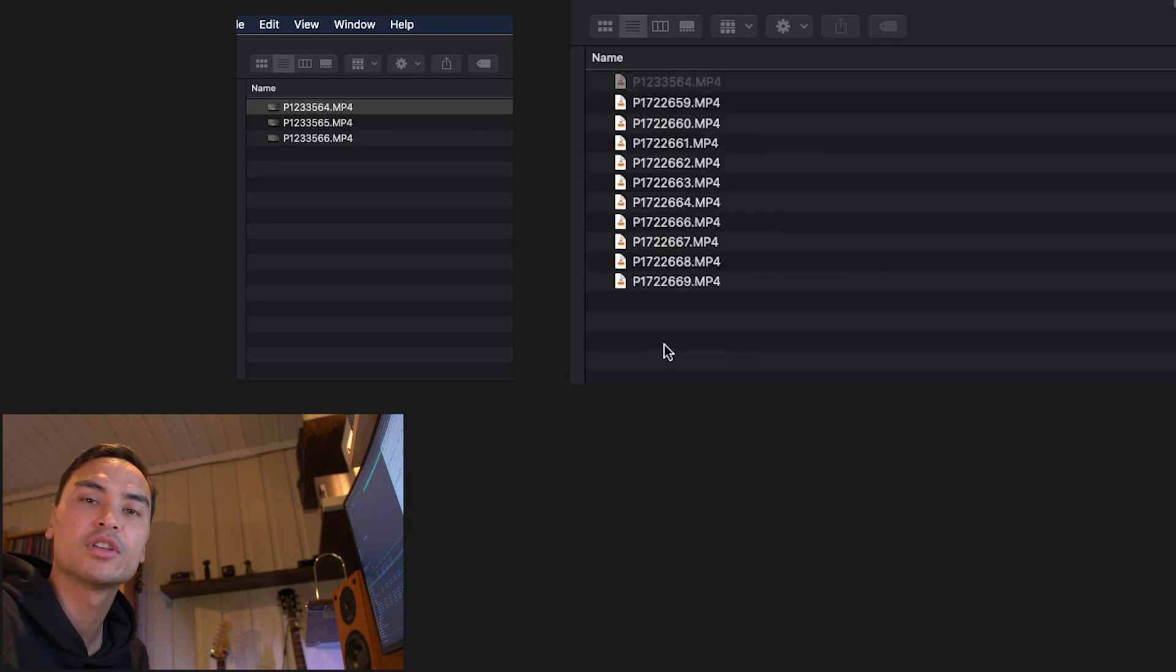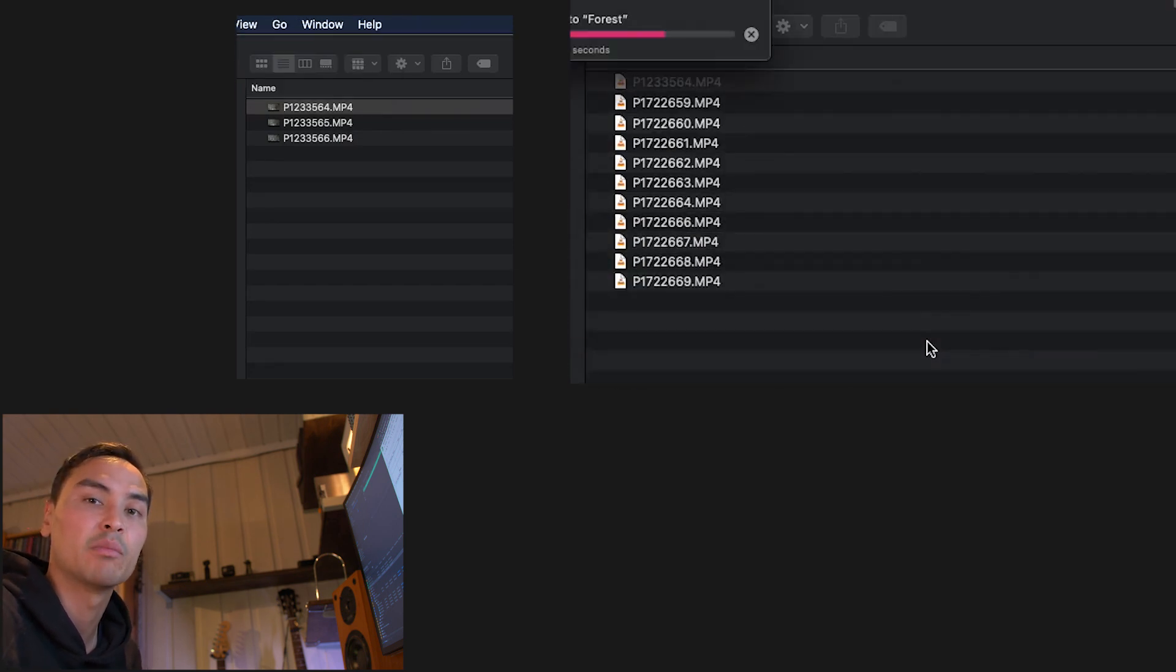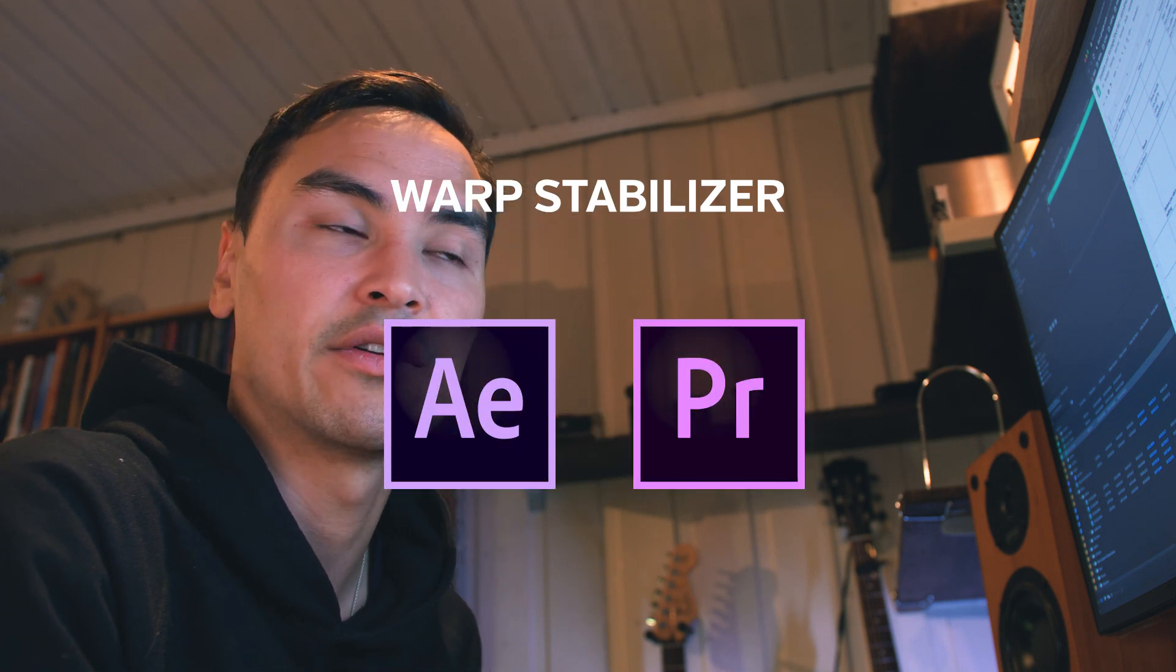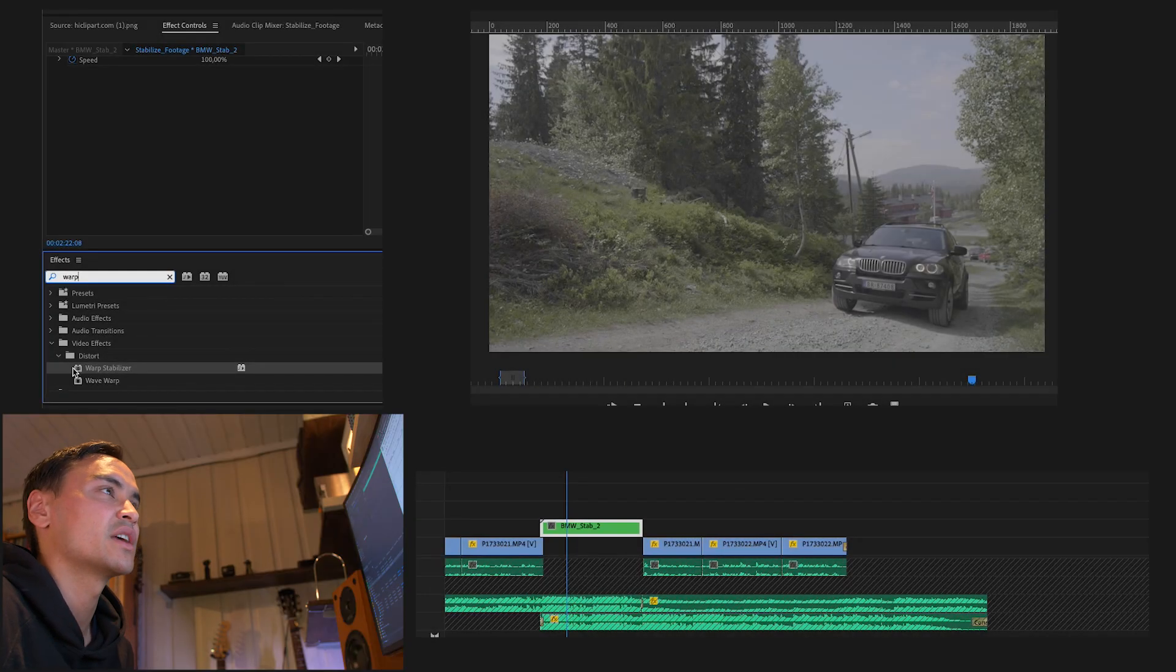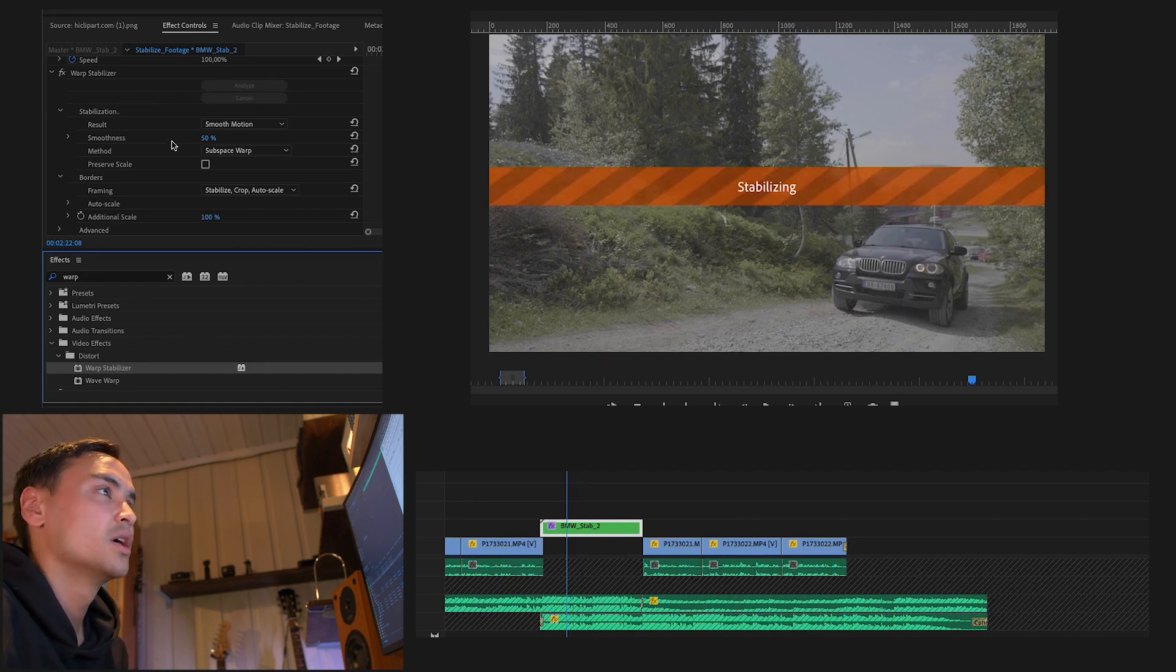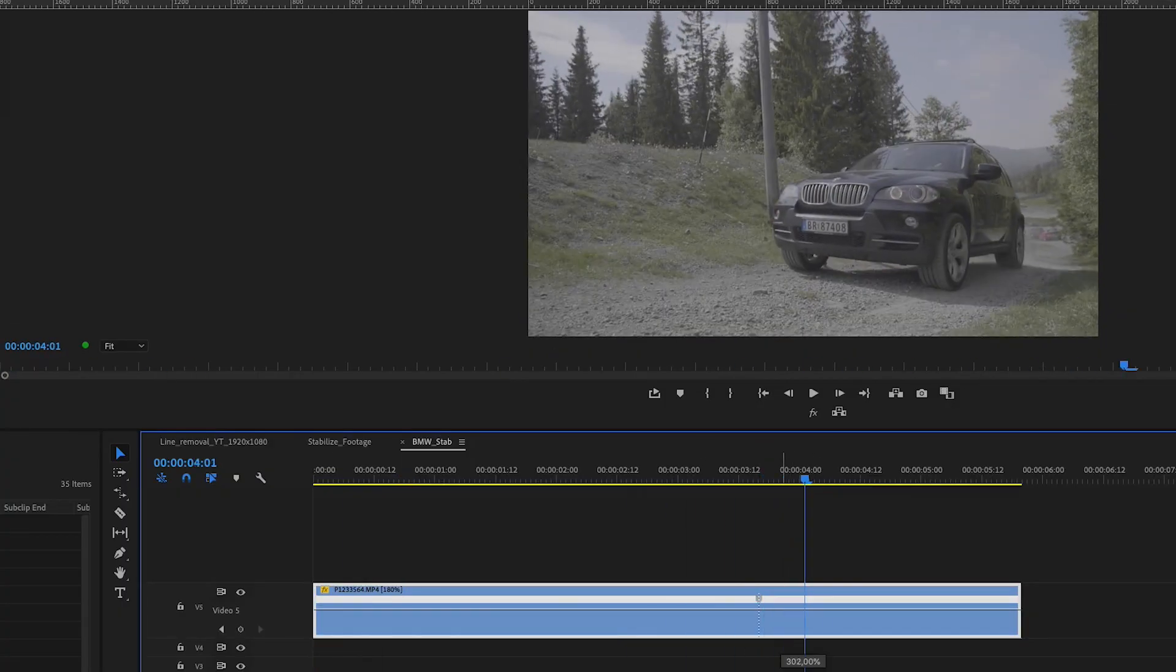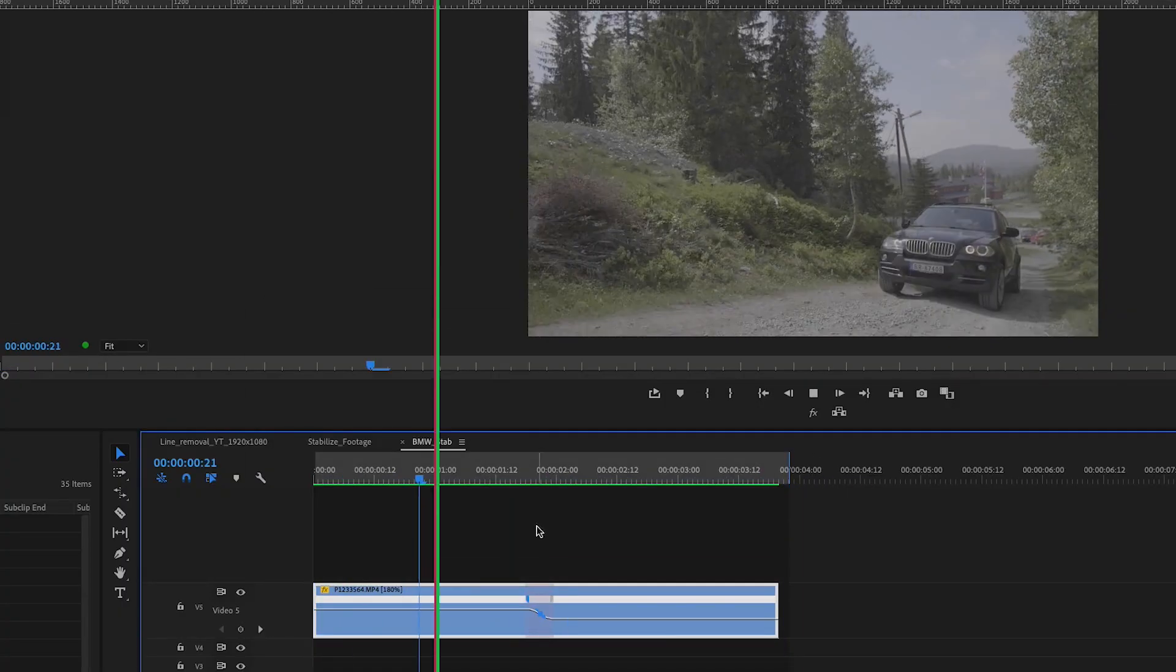After importing the footage to your computer, it's time to remove any micro shakes. You can find this plugin in both Premiere Pro and After Effects. Warp Stabilizer first analyzes your clip and then applies stabilization to it. So what I like to do before this is to go through the clip and do basic editing such as speed ramps.